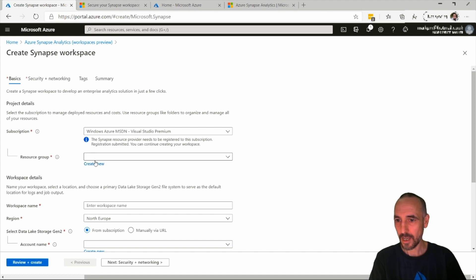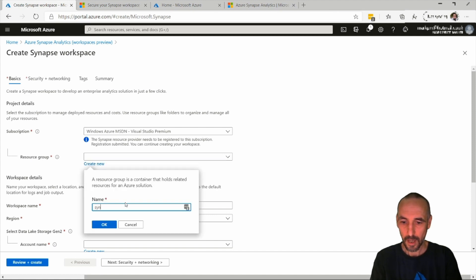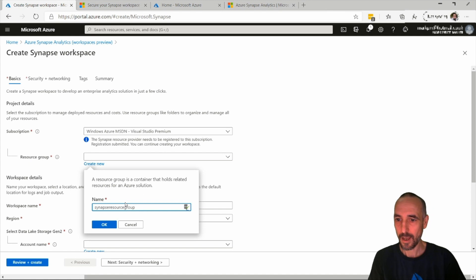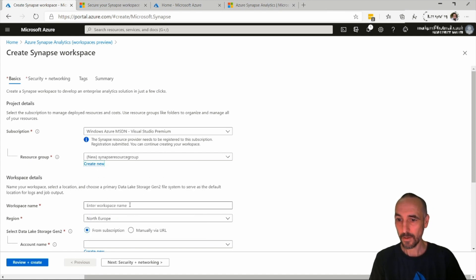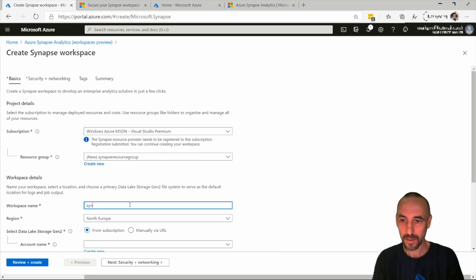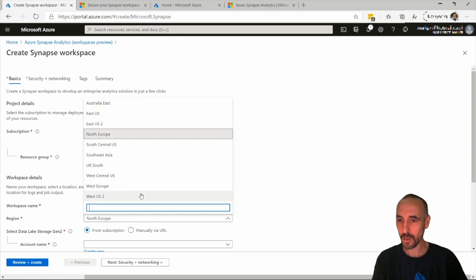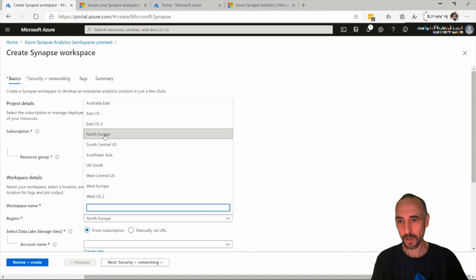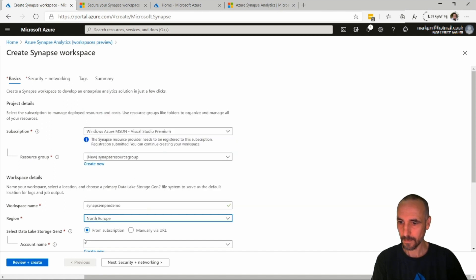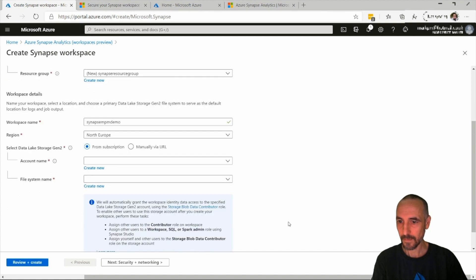We'll create a new resource group and call it synapse-resource-group. We'll give the workspace a name — synapse-mtm-demo. For region, I'm going to pick North Europe. It was only a handful of regions at the very beginning but now we've got more regions available.